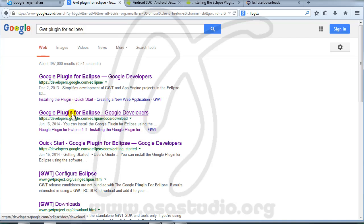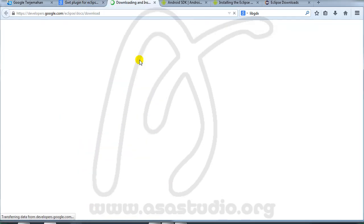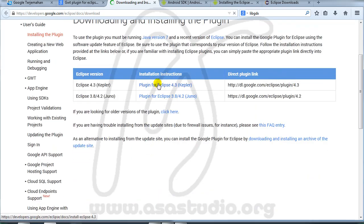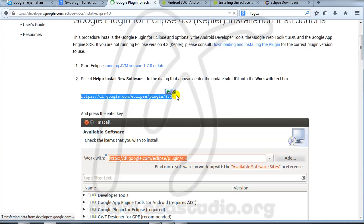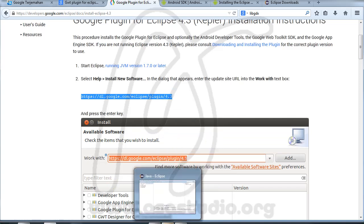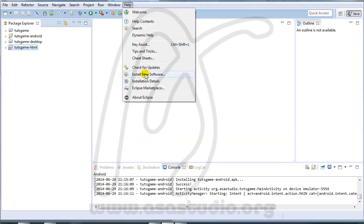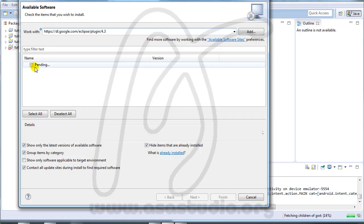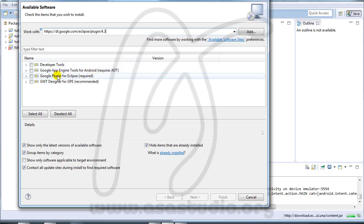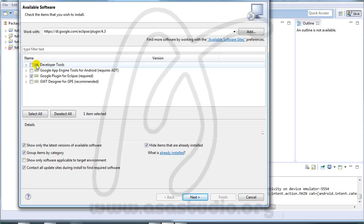Now I go to the GWT plugin for Eclipse 4.3 page and copy the link. I go to Eclipse > Help > Install New Software, paste the link, and wait. Now I need the Google Plugin for Eclipse and Developer Tools — I select these two and press Next.